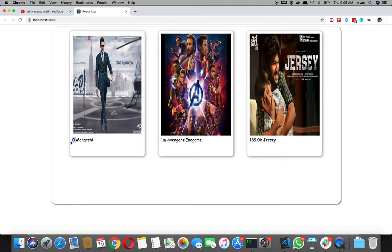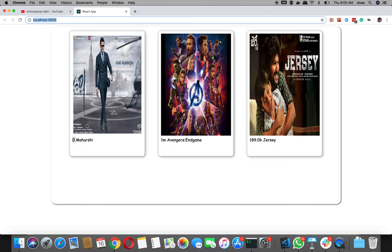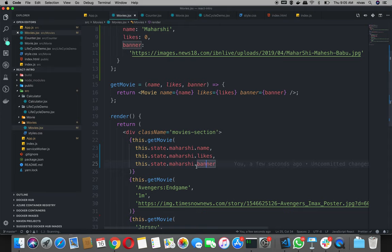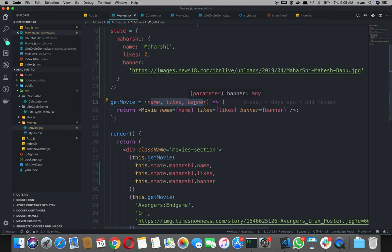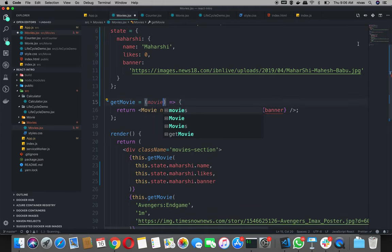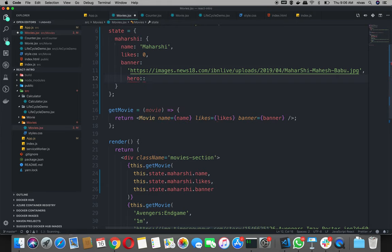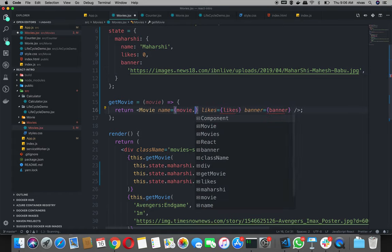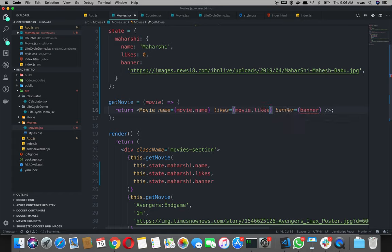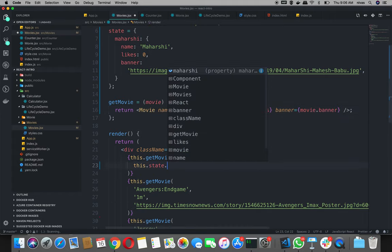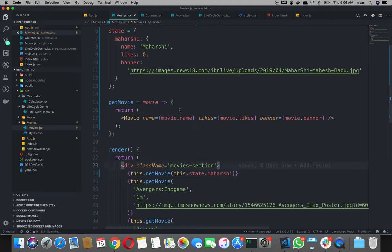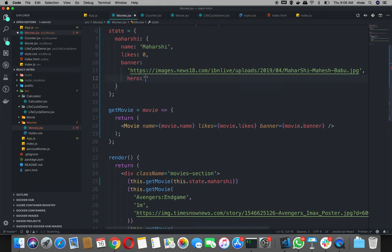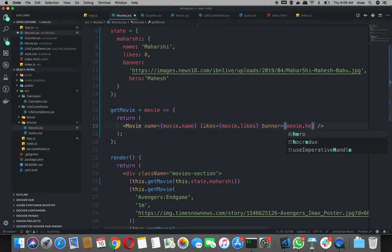So previous likes is 0, so output shows 0. Instead of name, likes, banner — instead of name, likes, banner. Now you can see movie this.state.maharshi. For example, in future if you add a hero here, you add movie dot hero.